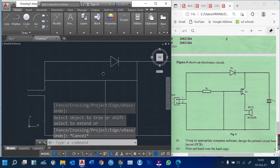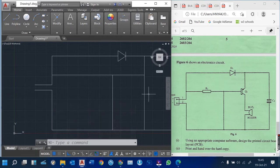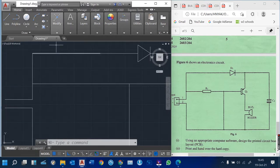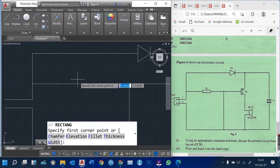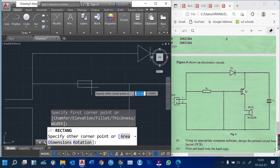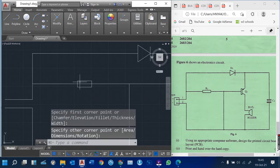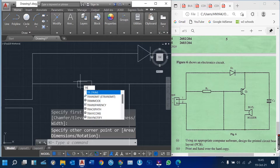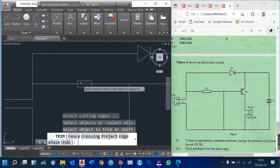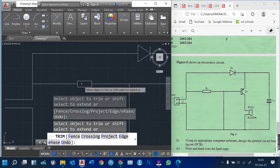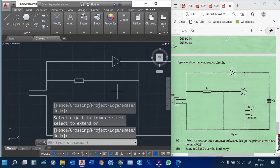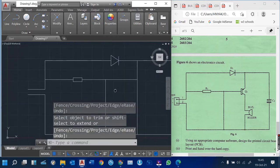From there, we have our resistor. We want to design this resistor — just pick a rectangle and draw it along there, just a small rectangle. Then type trim and trim the inside line like that. Now we have our resistor done.